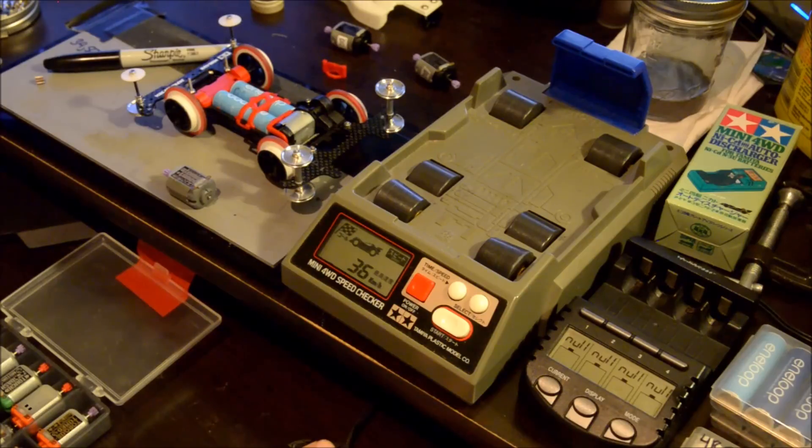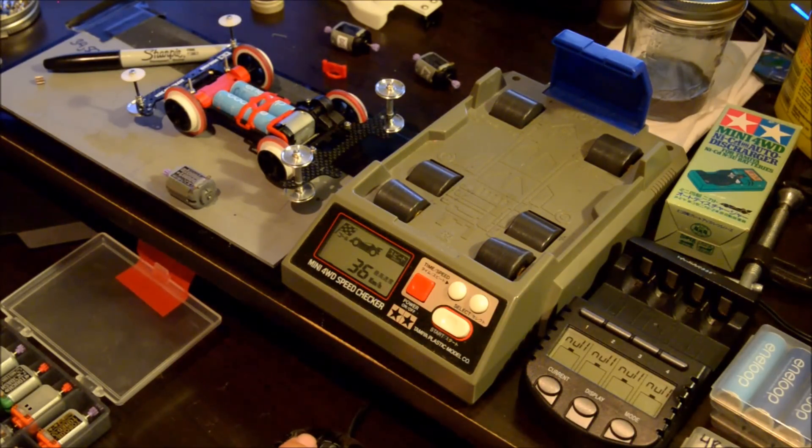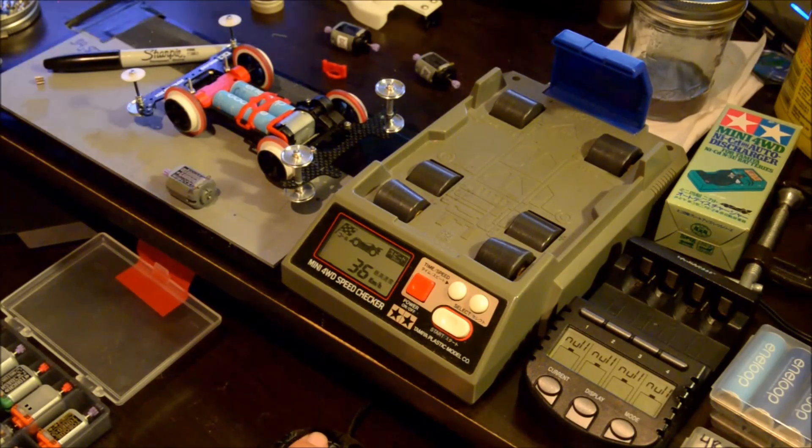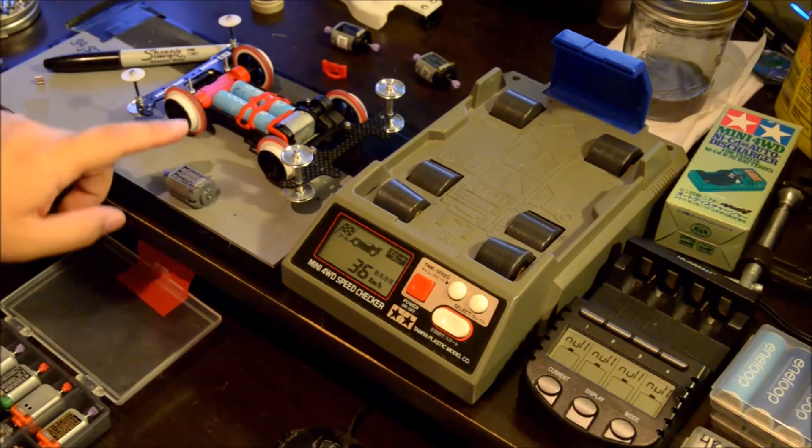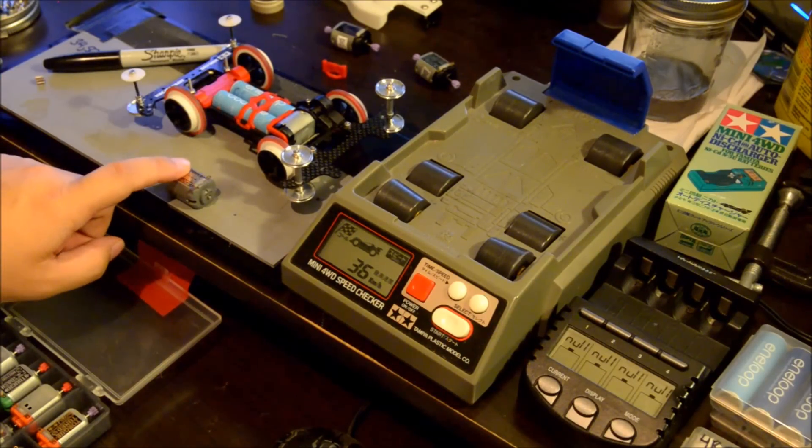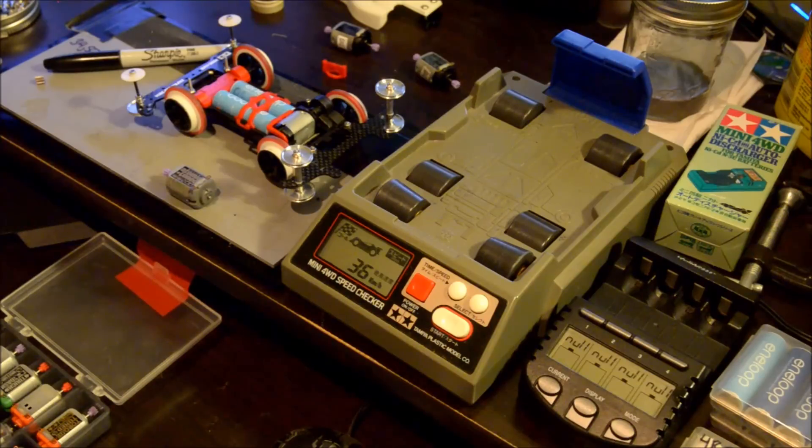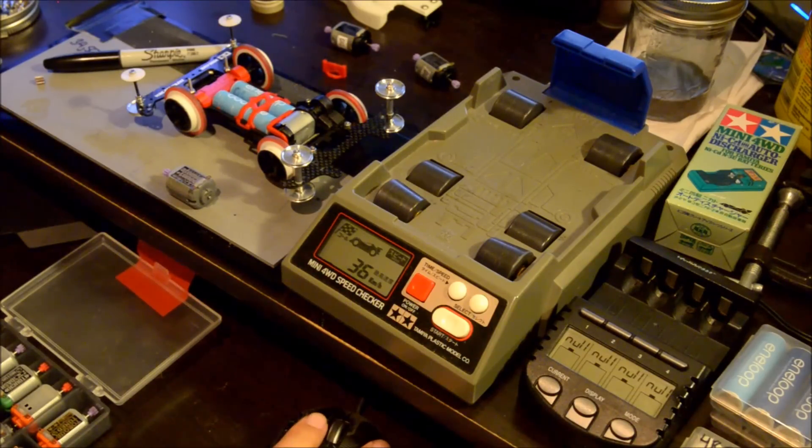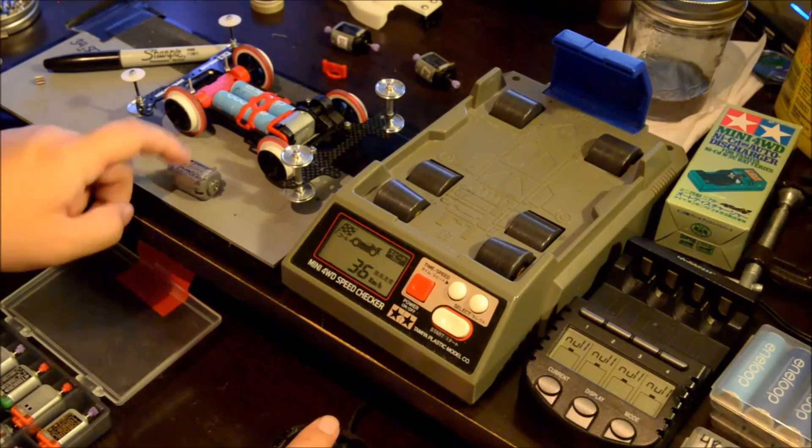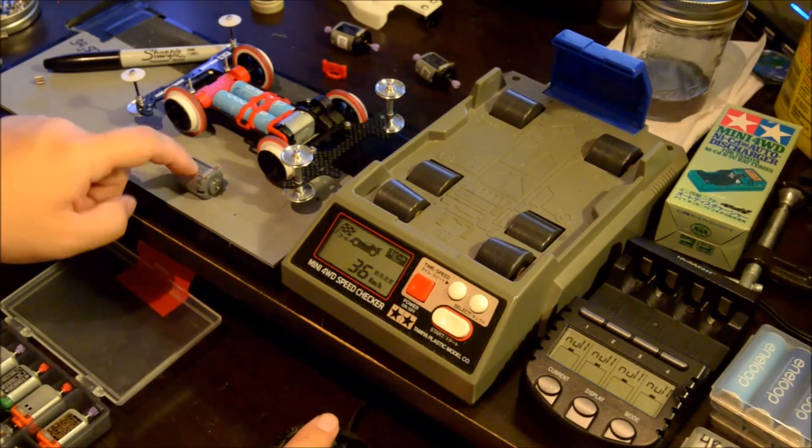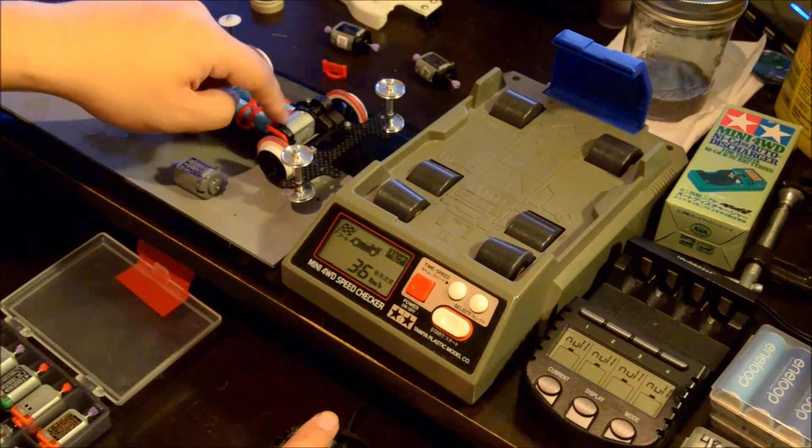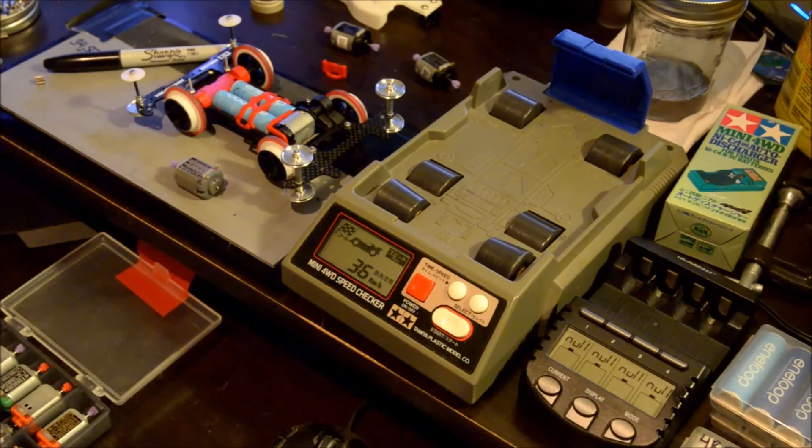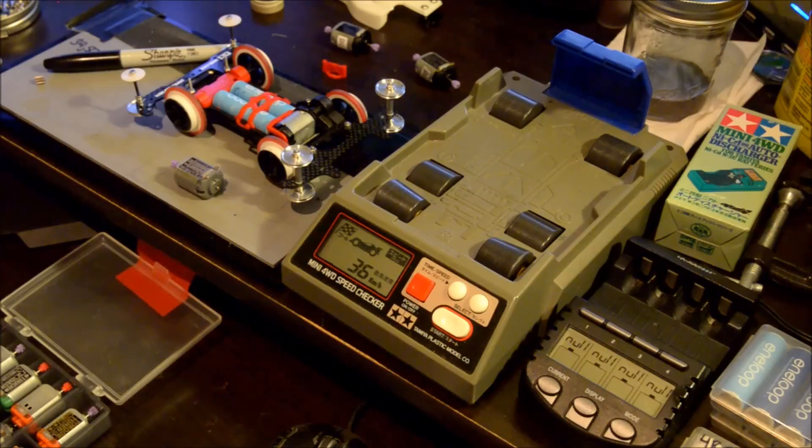Yeah, this is supposed to max out at 14,900. The old one and the new one, this is 14,900, this is supposed to max out at 16,200. So this is supposed to be faster than that. Maybe I just have like a really good Torque Tuned. I don't know what's happening.